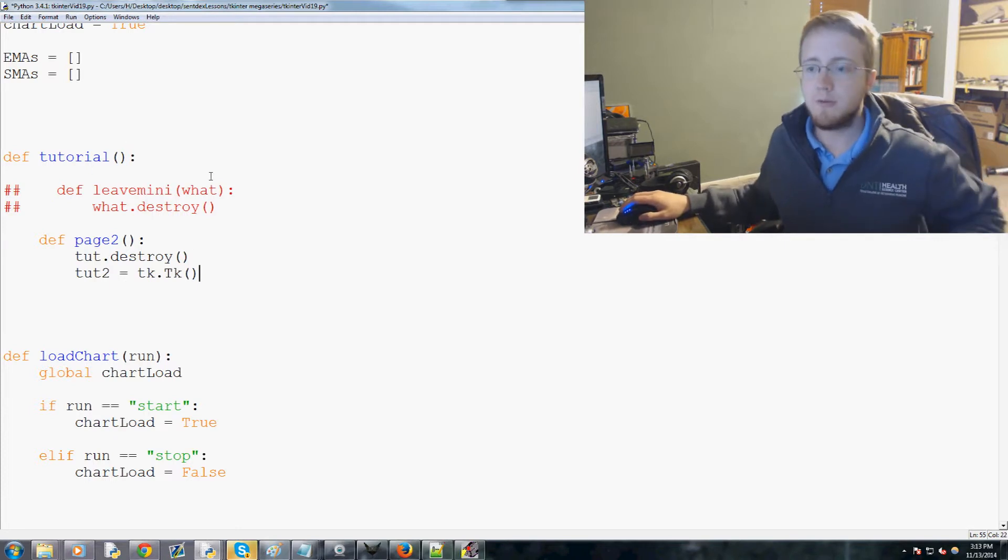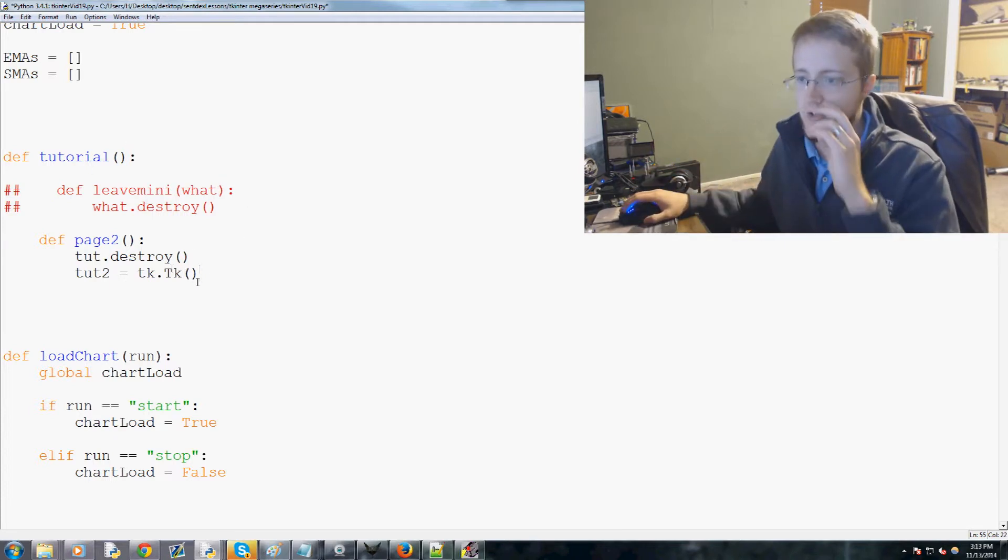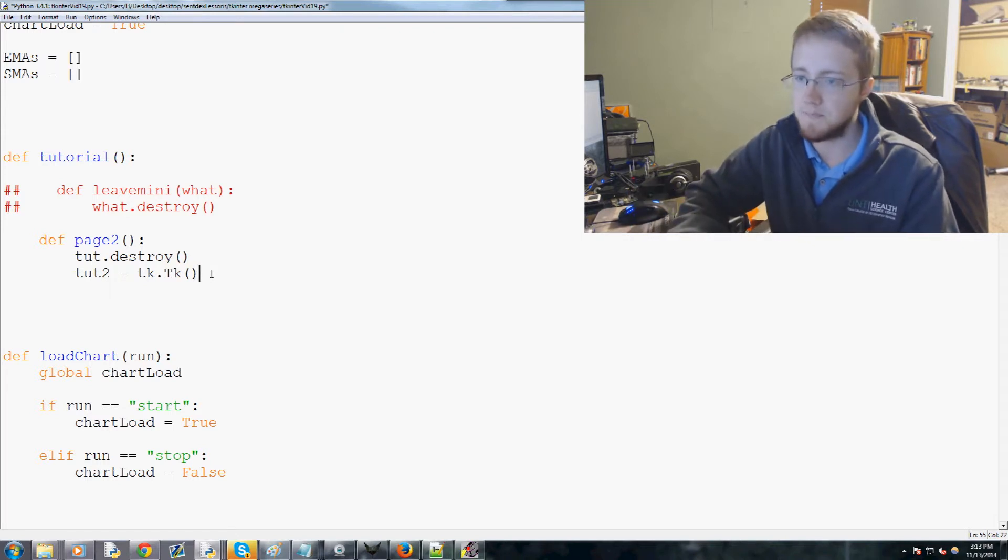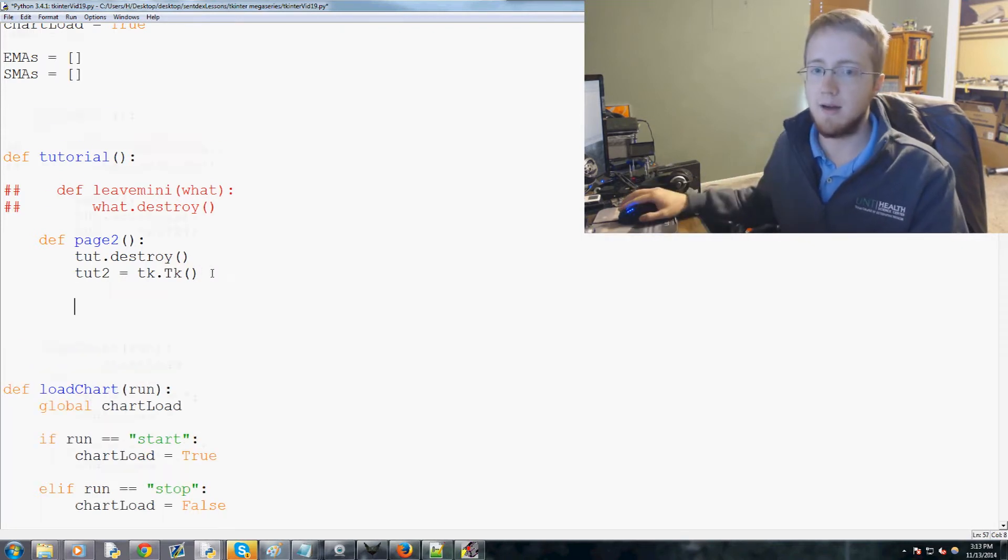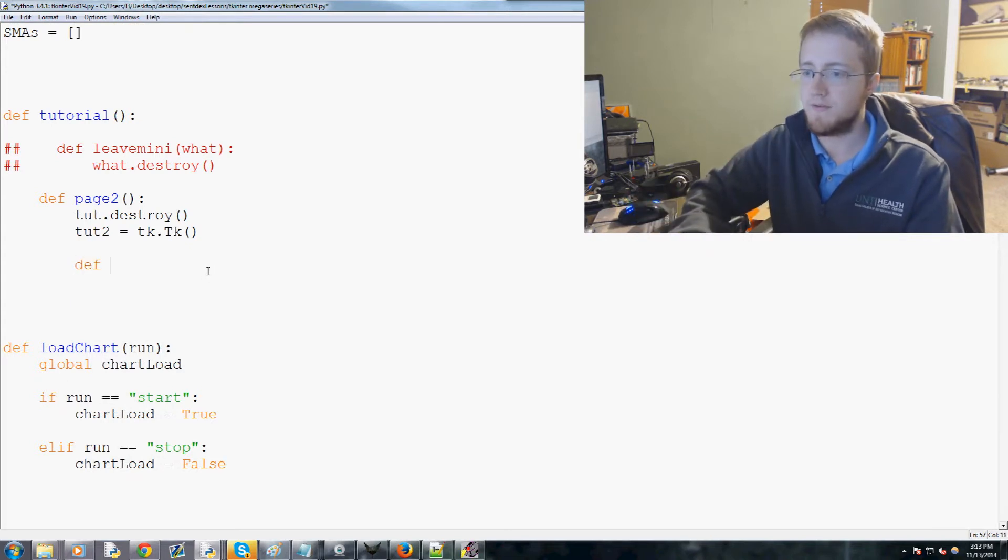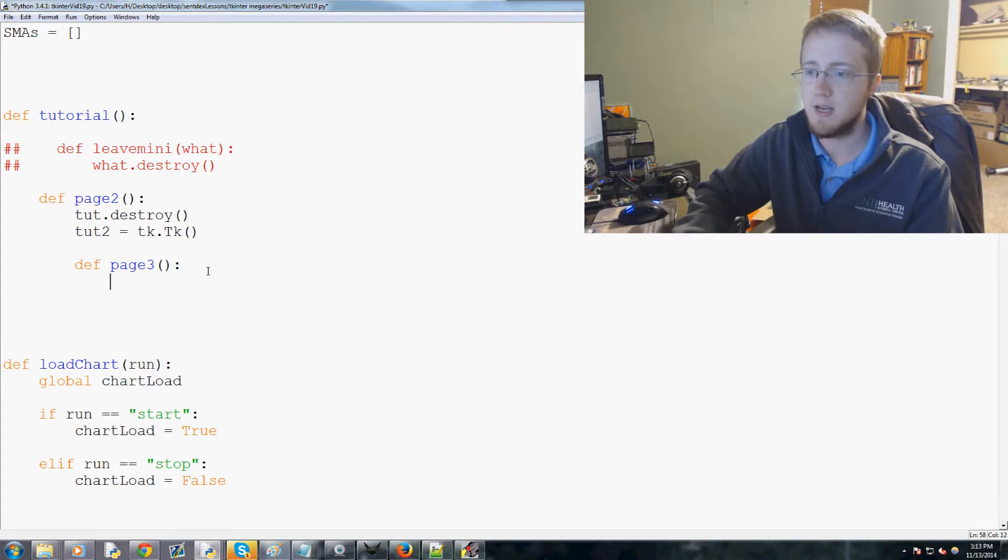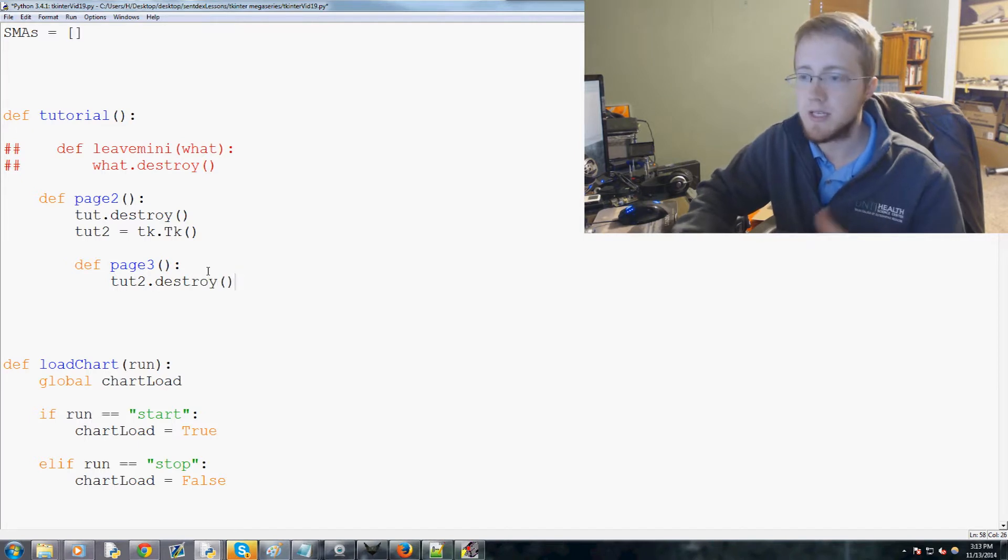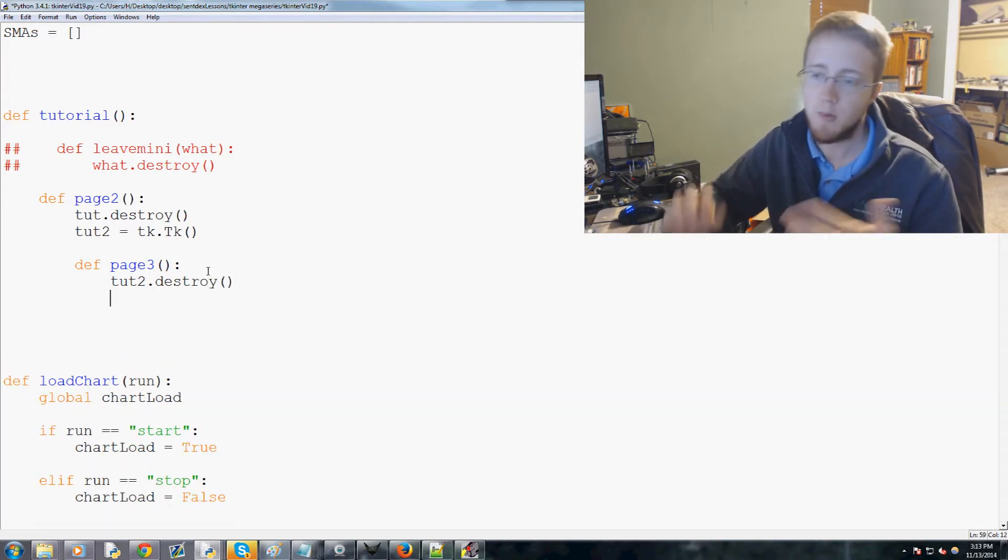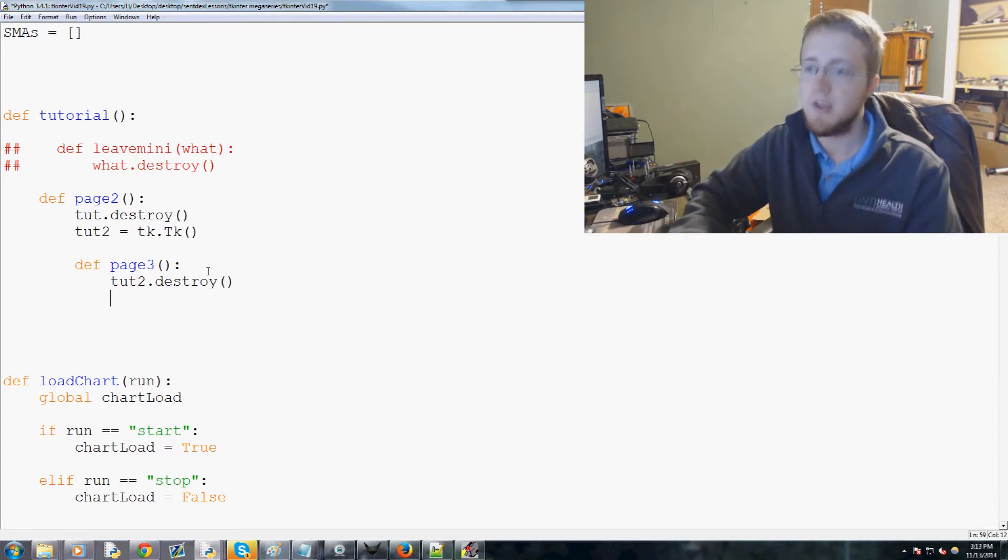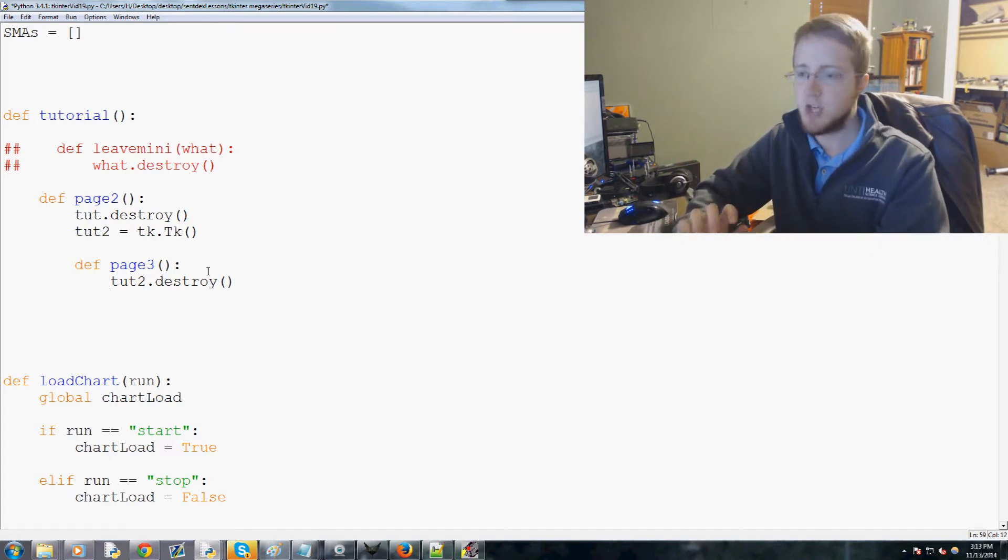The load up tutorial will load a window and then they'll progress into page two which will redefine itself tk dot tk. Then we define page three like this, and again we'll do tut two dot destroy. Basically you would continue doing this all the way to as deep as you wanted it to go, but for now we'll just go to three pages and this will force a specific succession.